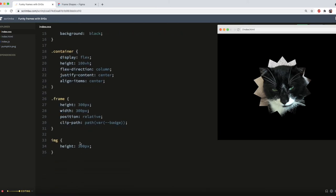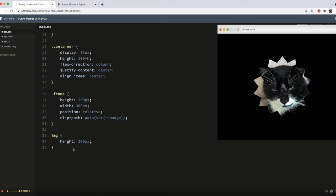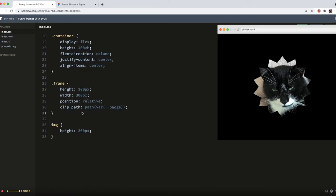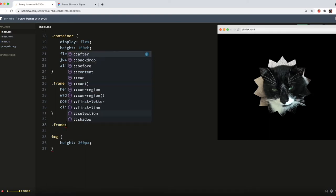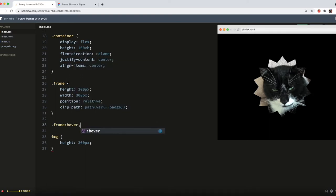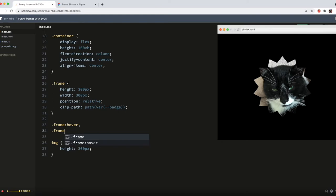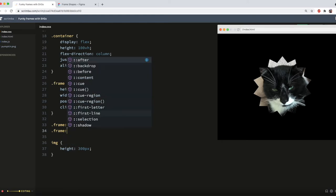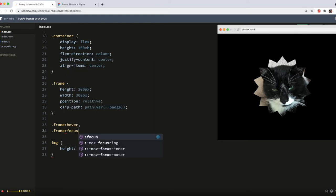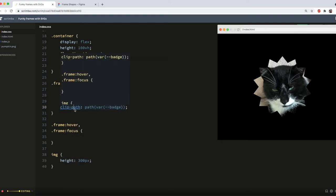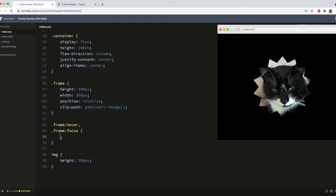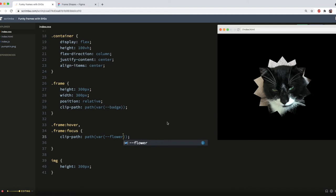To change the frame to the flower on hover is fairly simple. I just need to add it to my frame hover selector. And for good measure, I'll do it for focus as well, for the people who are tabbing.